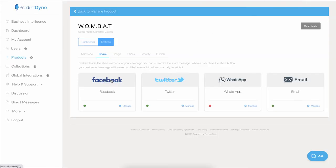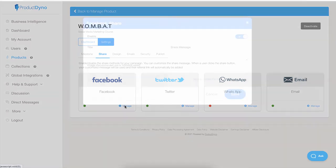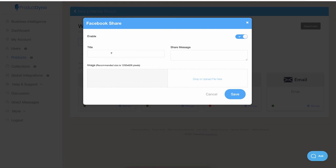Here you can also customize how your message will look when it is shared. For example, if I click on the Manage option for the Facebook settings, I can provide the title, the actual message, and I can also upload an image. This will help me customize how my message looks inside the newsfeed.